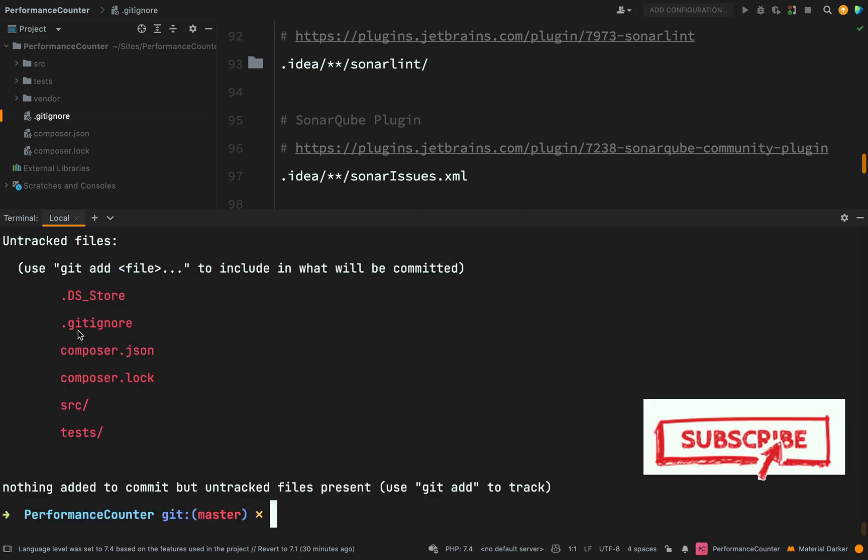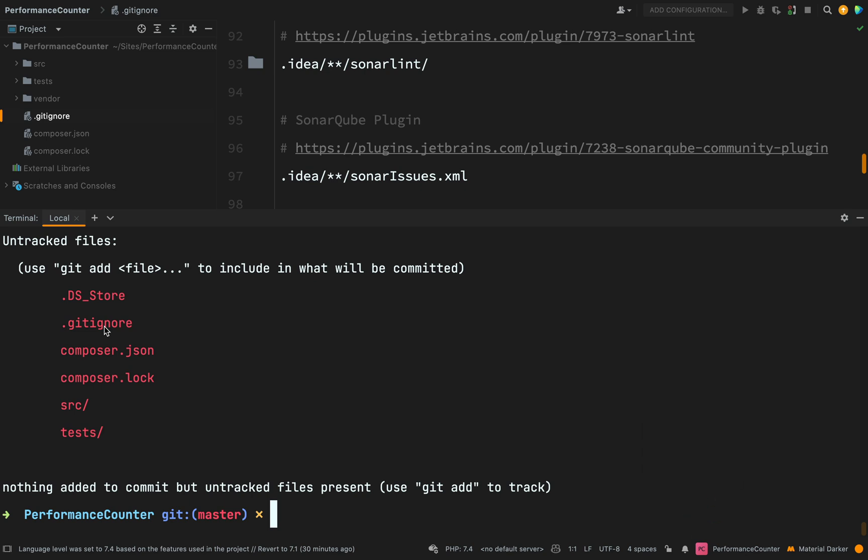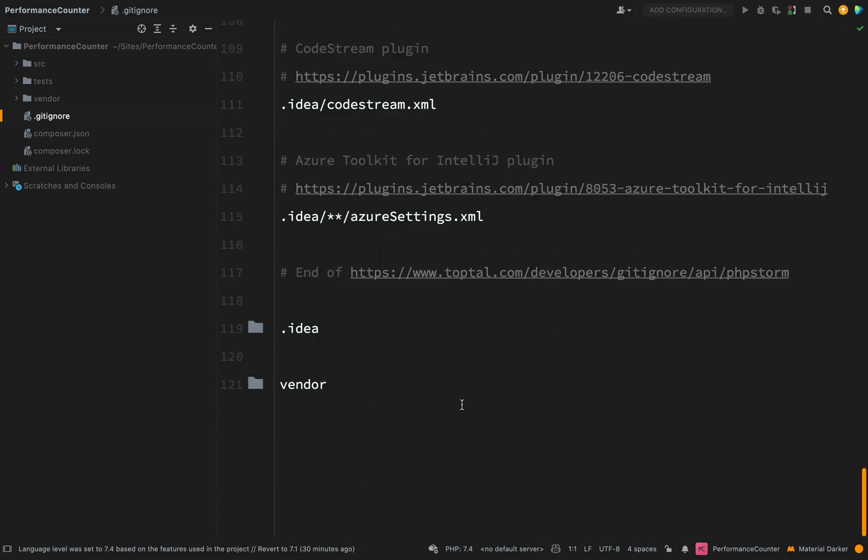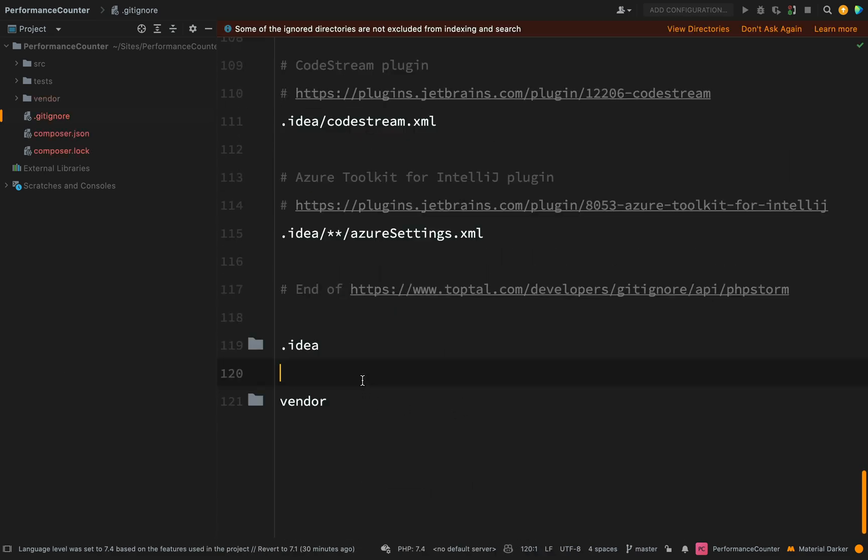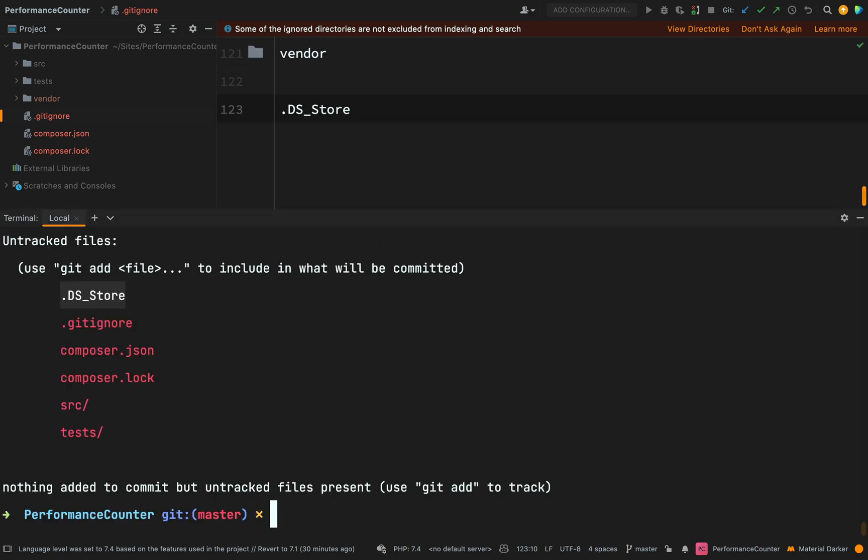These are the items which it's proposing to commit to version control when I run git add and git commit. I've seen something there that I don't want and that is this .DS_Store. So I'm going to add this to git ignore. This is a Mac specific thing. I don't want it in my repository.